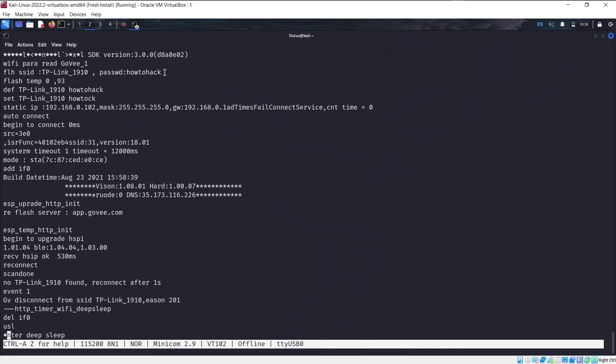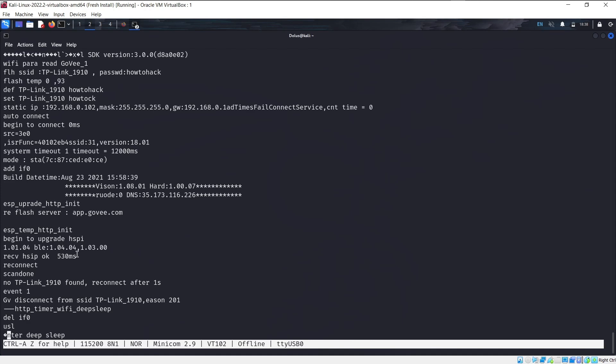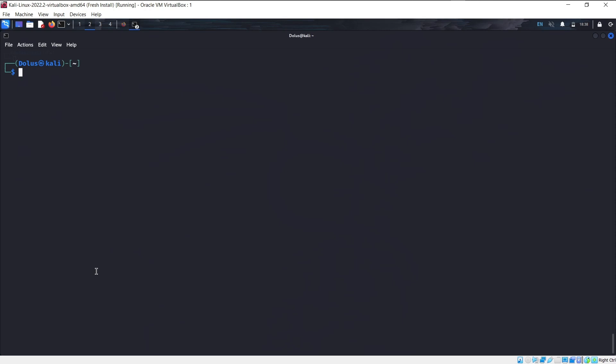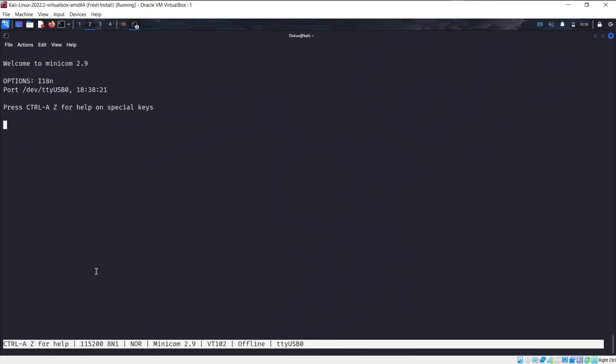One, we get password information, which is always nice. We also get the Flash server, which is app.govi. And then we see some of the information about the device here. But we're just going to close Minicom and pull a battery from the device so it turns off. We'll start Minicom again.